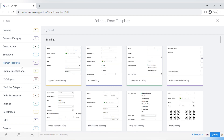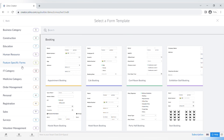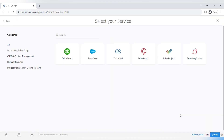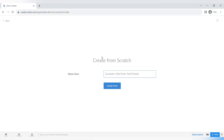The integrated data sources include QuickBooks and Salesforce for third-party apps, and Zoho apps like Zoho CRM, Recruit, Projects, and Zoho Bug Tracker. I will cover integrations in future videos, but for now let's create a form from scratch.